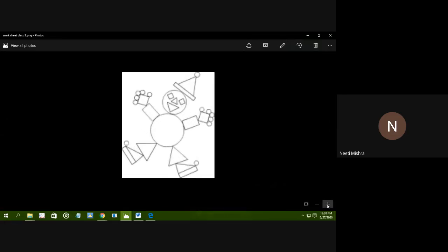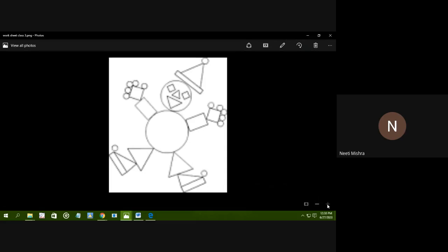Sairam children, this is your maths class, standard third. Welcome to your maths class. Till now, we have learned about many shapes: triangle, circle, square, rectangle, pyramid, heart shape, oval shape, star shape, hexagonal, and many other shapes. We have learned about all of these shapes.